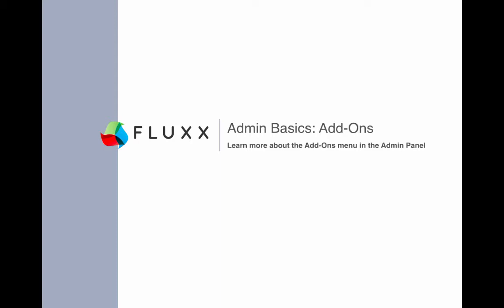Today we'll be going over the items you can access in the add-ons menu in the admin panel. If you have any questions during the webinar, please type them in the questions section. We'll be dedicating the last few minutes for questions and answers, so we'll save all your questions for then. If we don't get to your question in time, we'll try to curate those and answer them offline. Let's go ahead and get started.